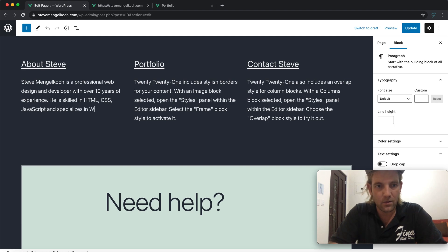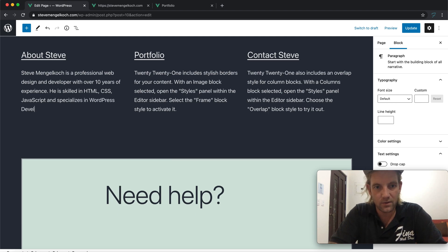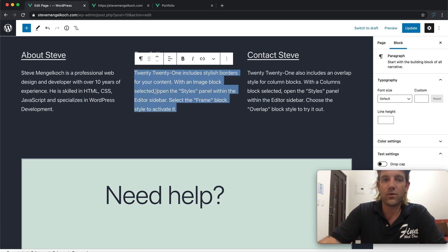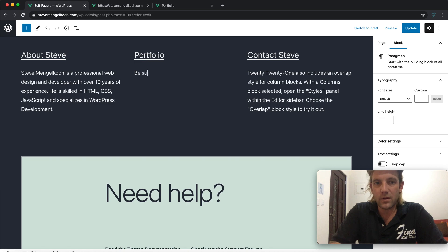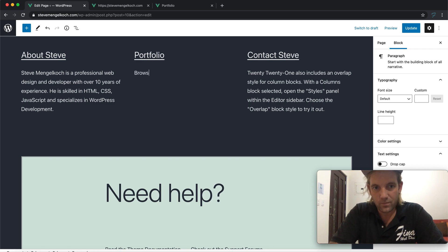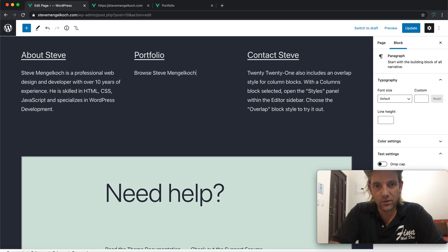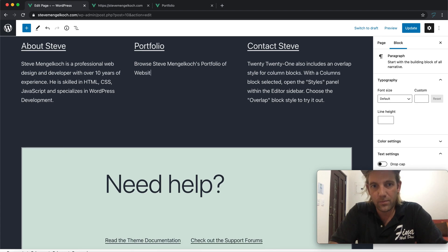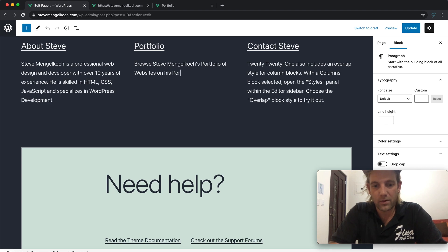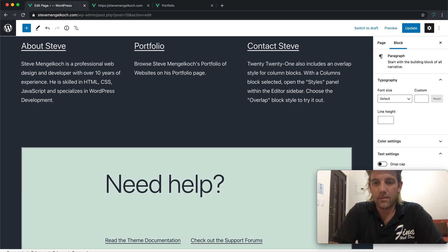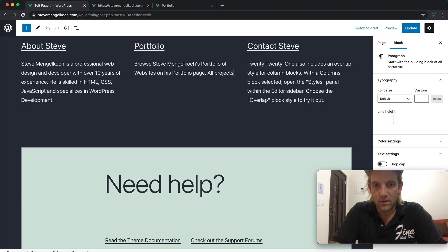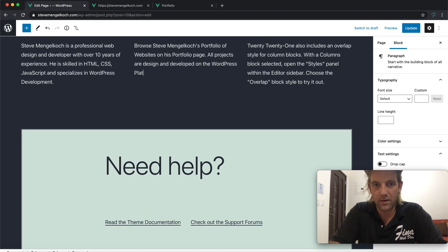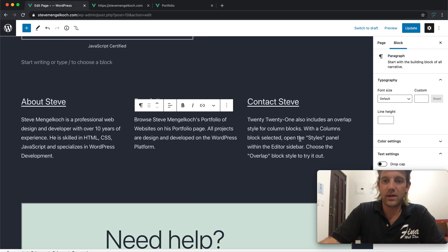I could add PHP, Python, frameworks like Angular and Vue, but we'll just add WordPress and specializes in WordPress development. So that'll work for now. Portfolio: browse Steve Mengeloch's portfolio of websites on his portfolio page.